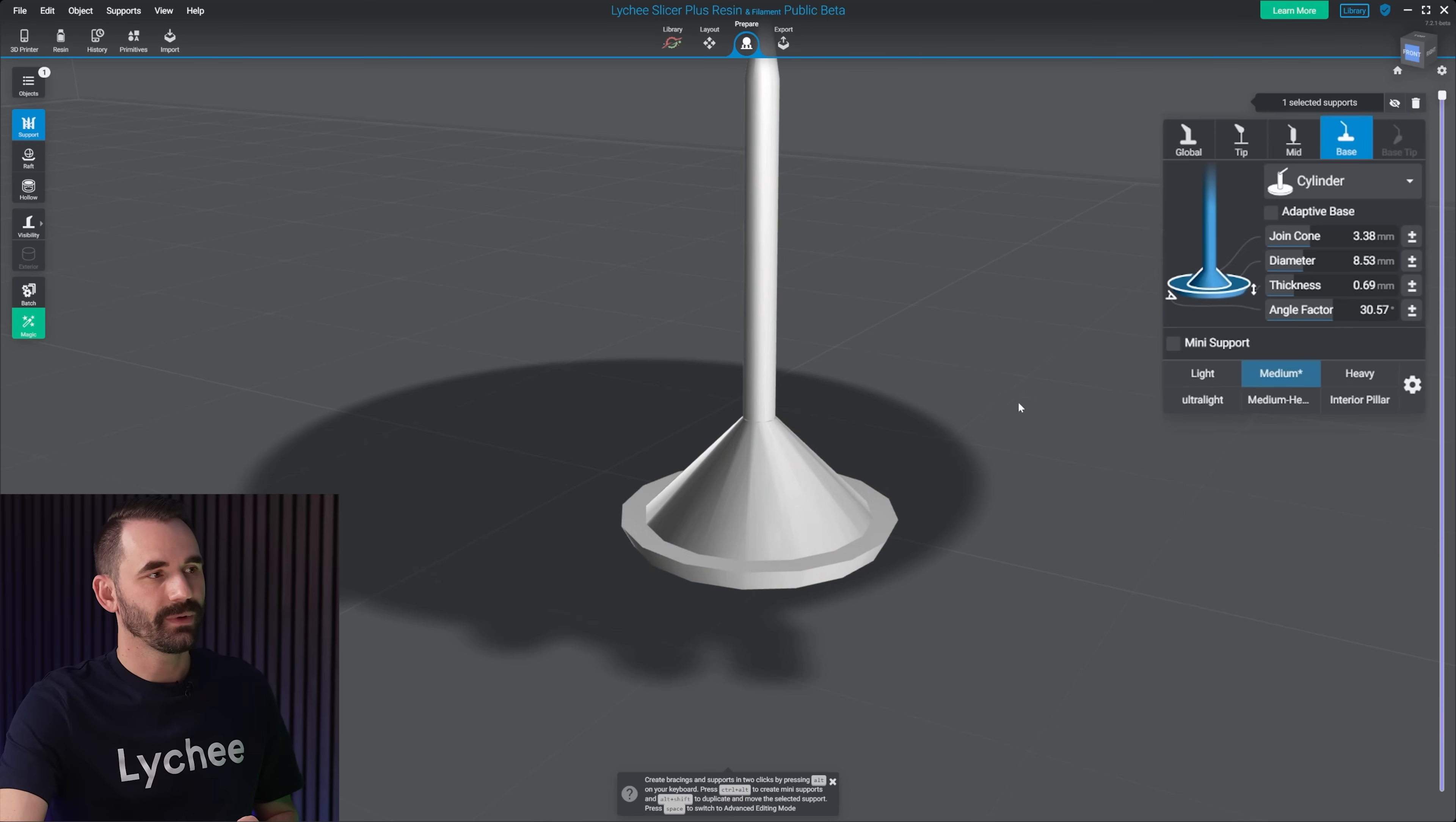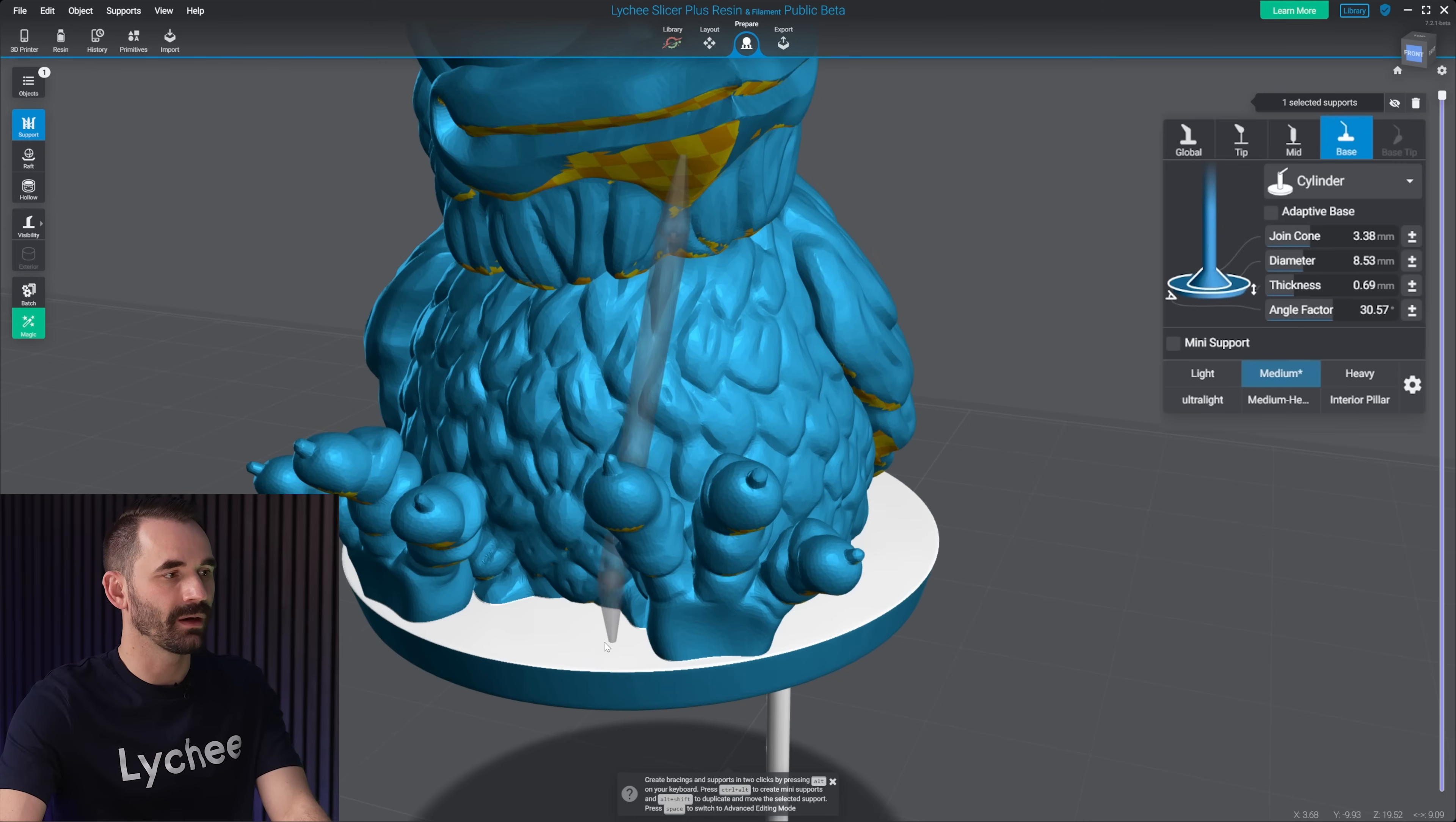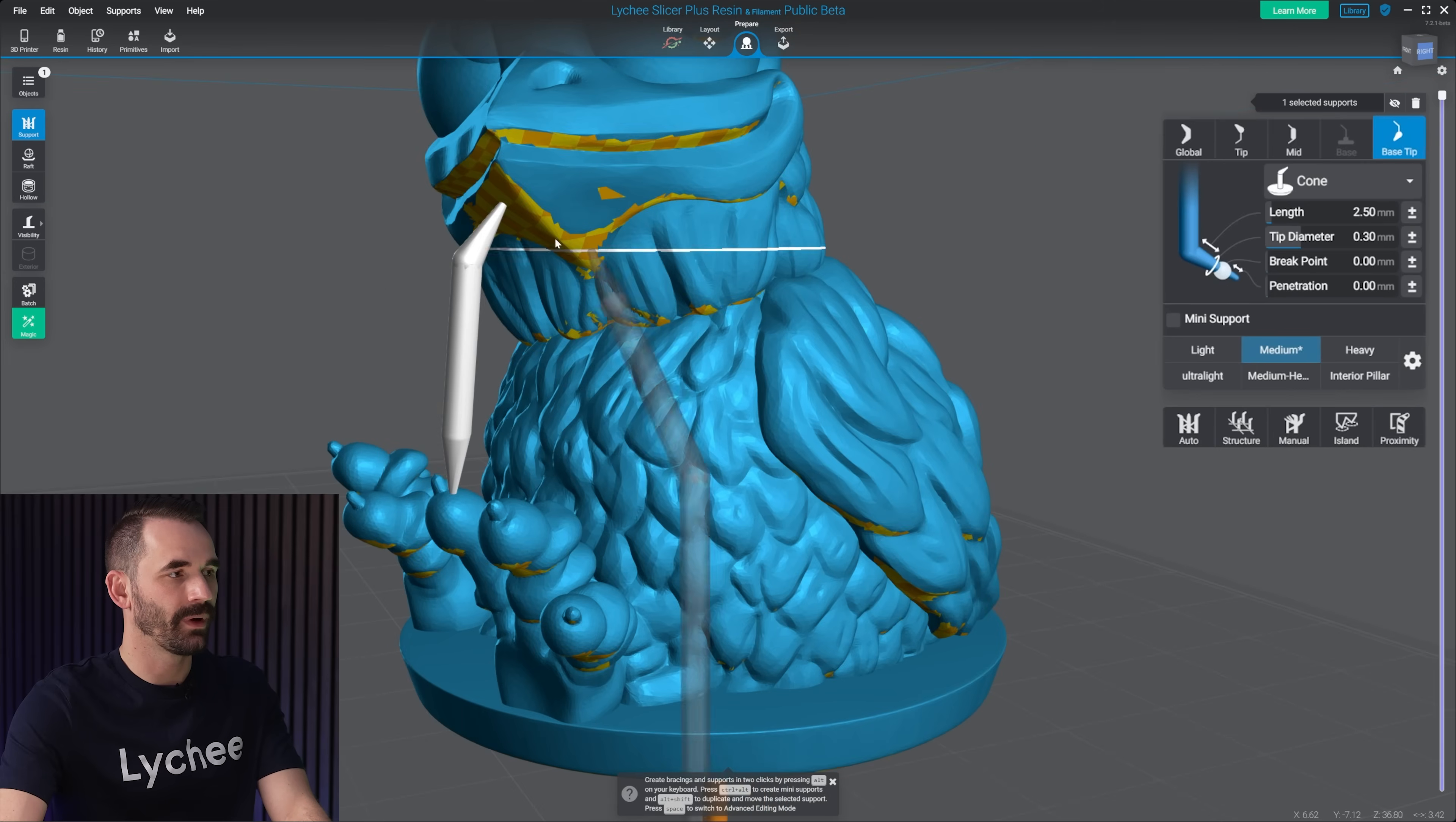And the last one here is the base tip. Now you'll notice the base tip is grayed out. And it's grayed out because in order for this to show up, I have to have a support that makes contact with the model in two sides. So let's say, right there, one on his beak right there and one on his foot.